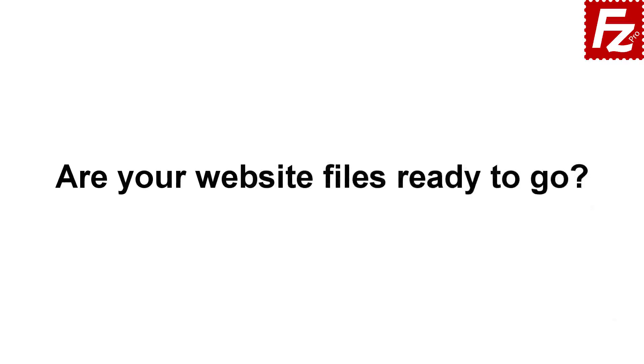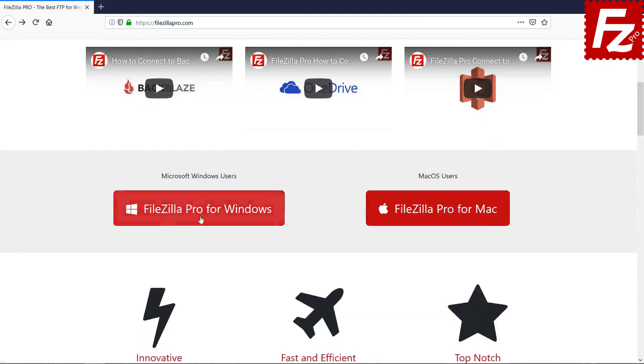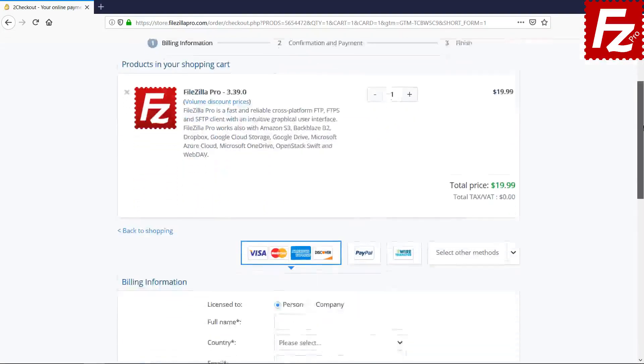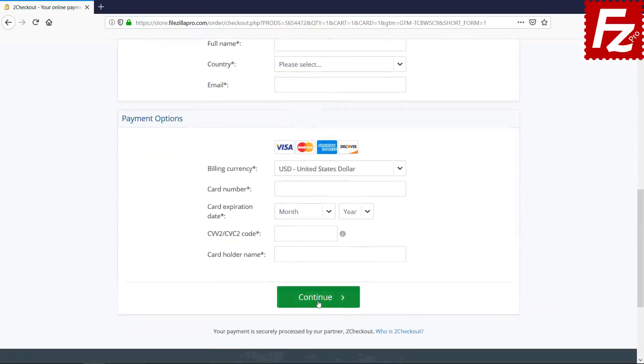Are your website files ready to go? Time to get your copy of FileZilla Pro. Go to FileZillaPro.com and buy it with confidence. See you at the next video of the FileZilla Pro series.